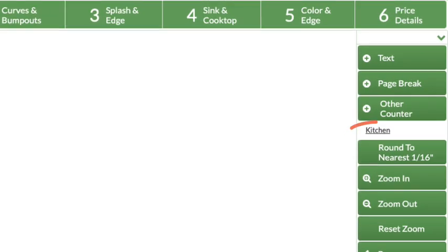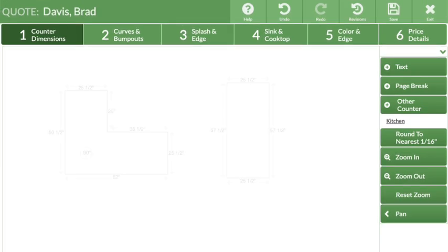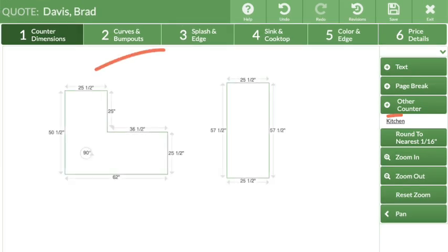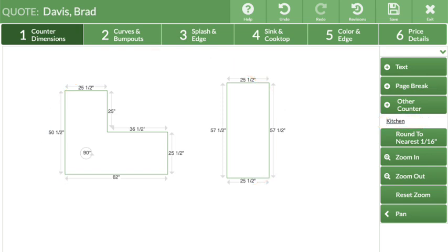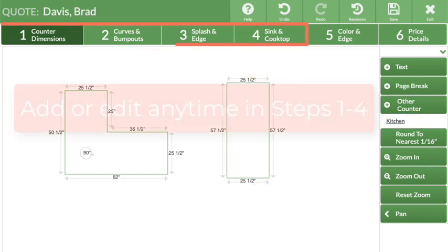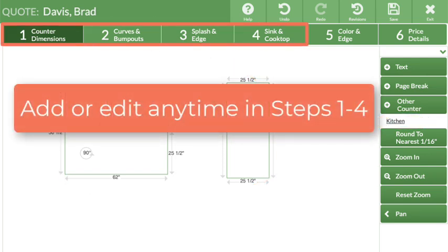Quotes can have no drawing at all, or a mix of counters with and without drawings. Details for counters without drawings can be added at any time during Steps 1 through 4.